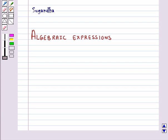Hello and welcome to the session. In this session, first we will discuss about algebraic expressions.